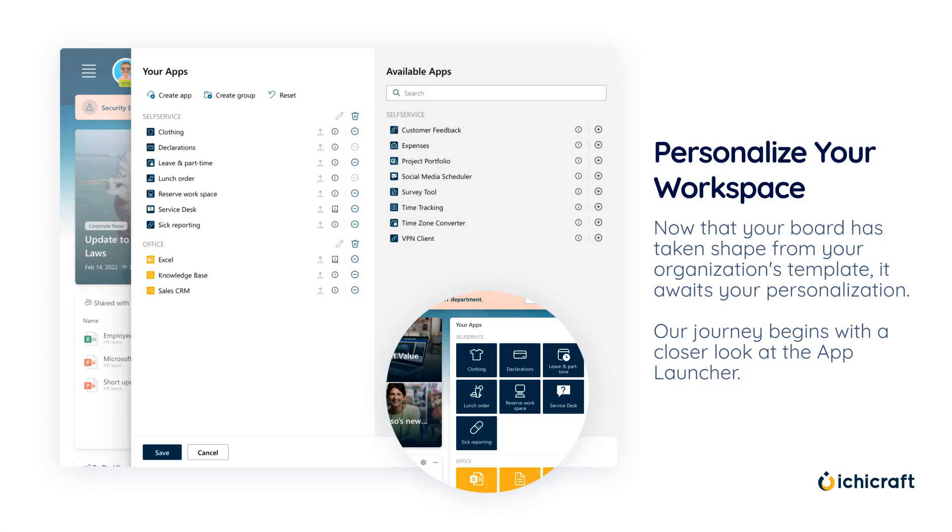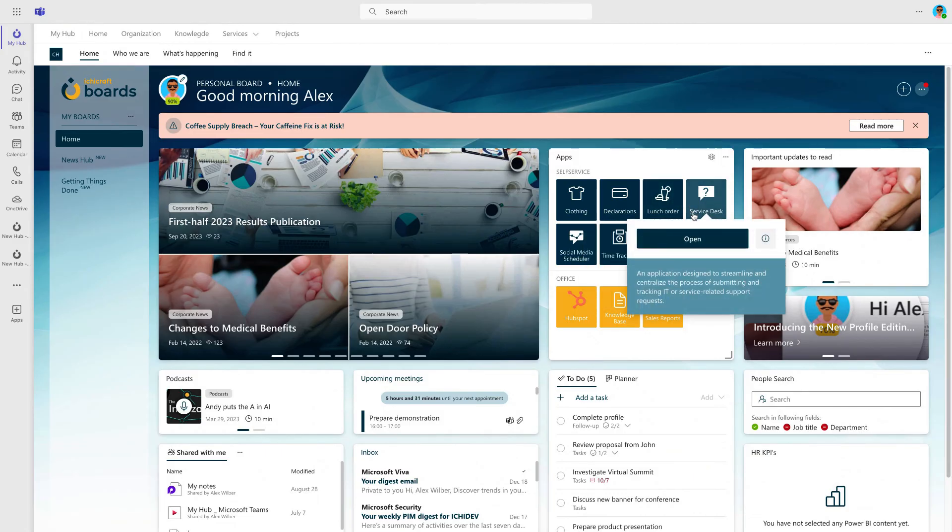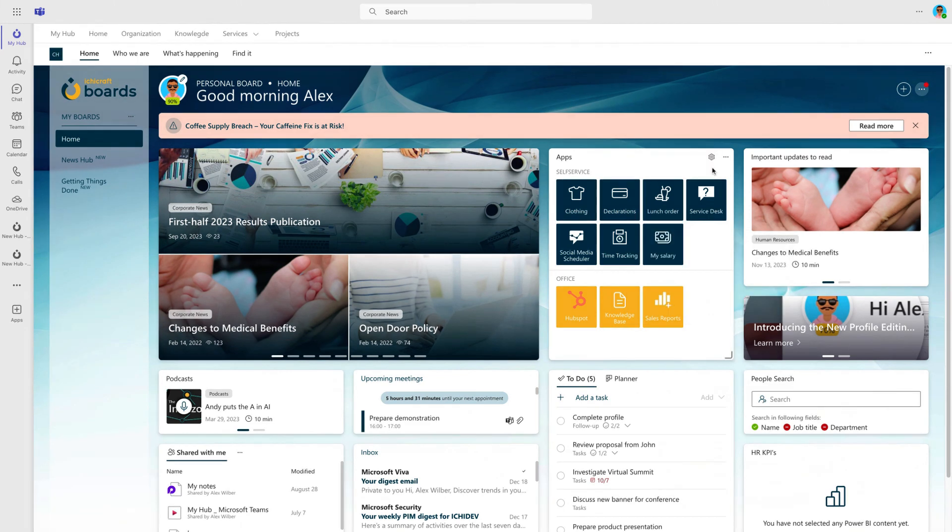Now that your board has taken shape from your organization's template, it awaits your personalization. Our journey begins with a closer look at the App Launcher. The App Launcher widget offers convenient access to your daily use apps. Hovering over an app enables you to explore additional details or open a dialogue for more information. Now, let's see how this looks in action.